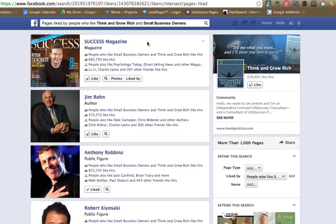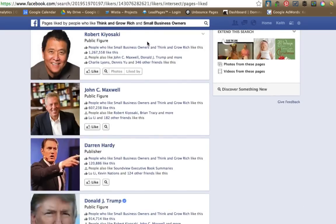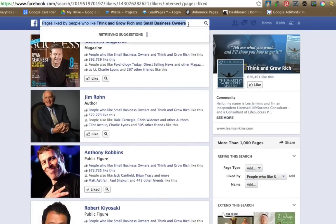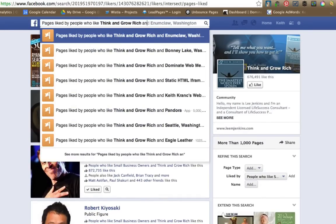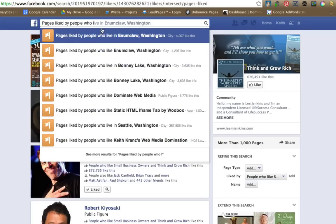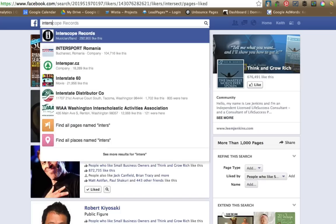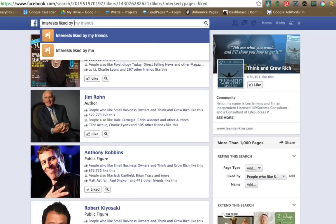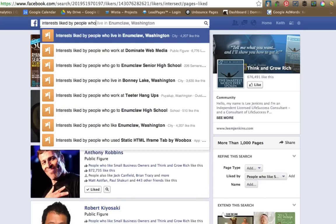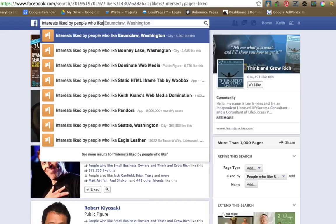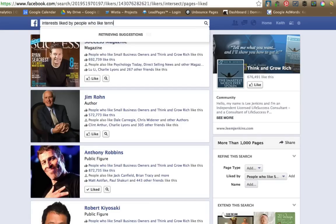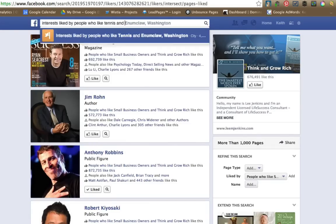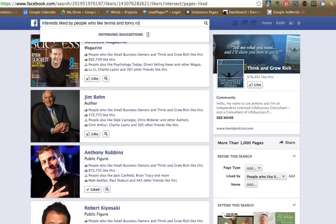So you go down and it's going to be pretty similar stuff for that one. But let's do something like, how about interests liked by people who like tennis and Tony Robbins.